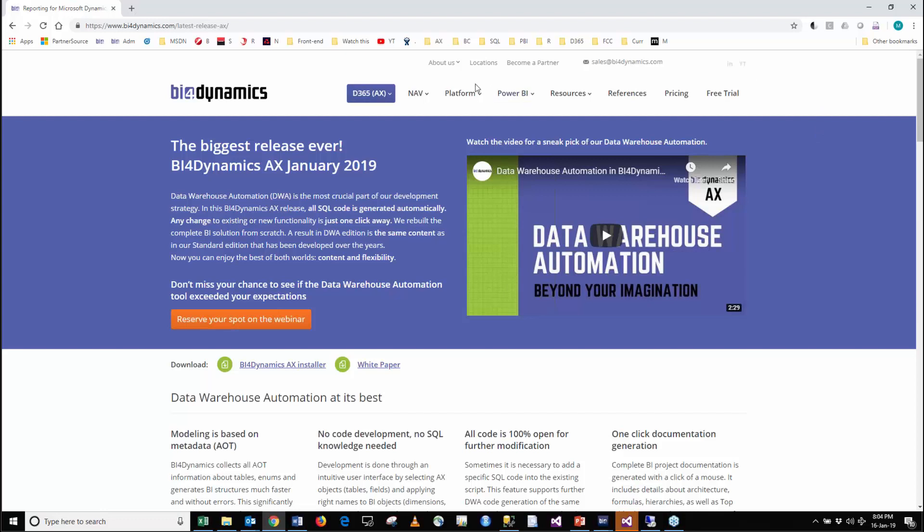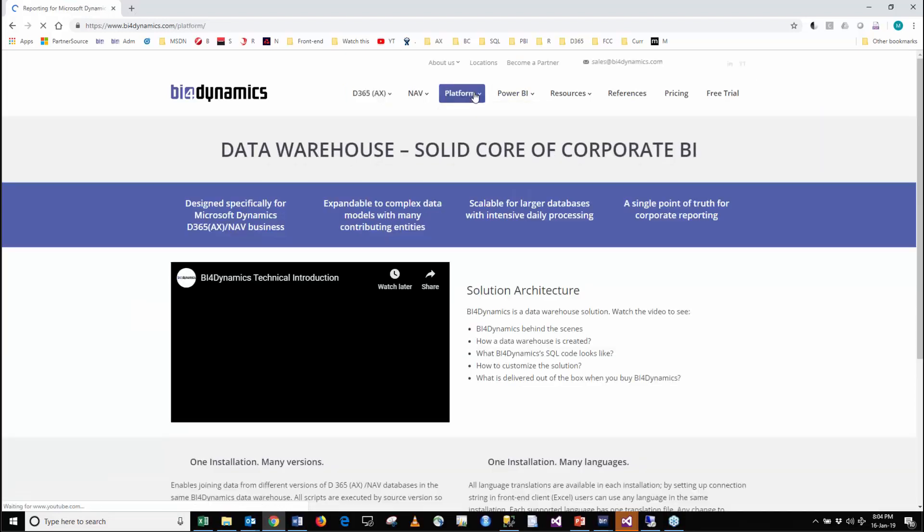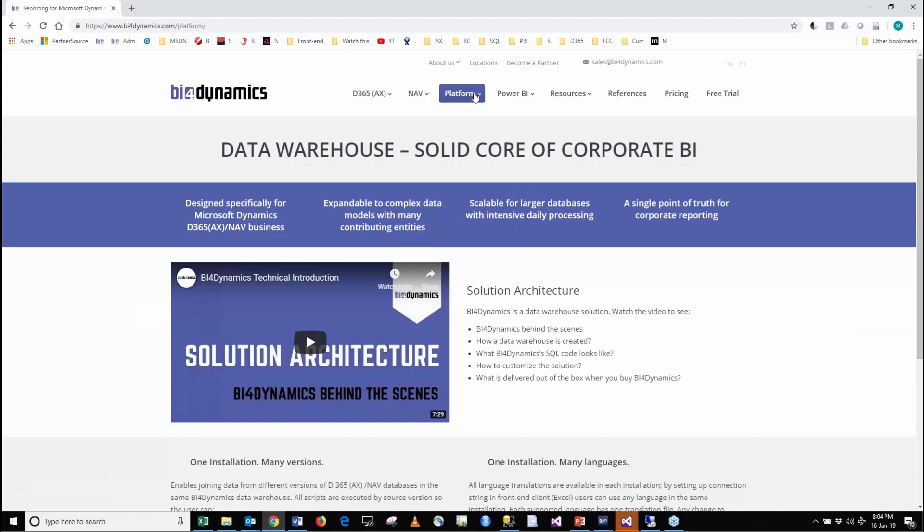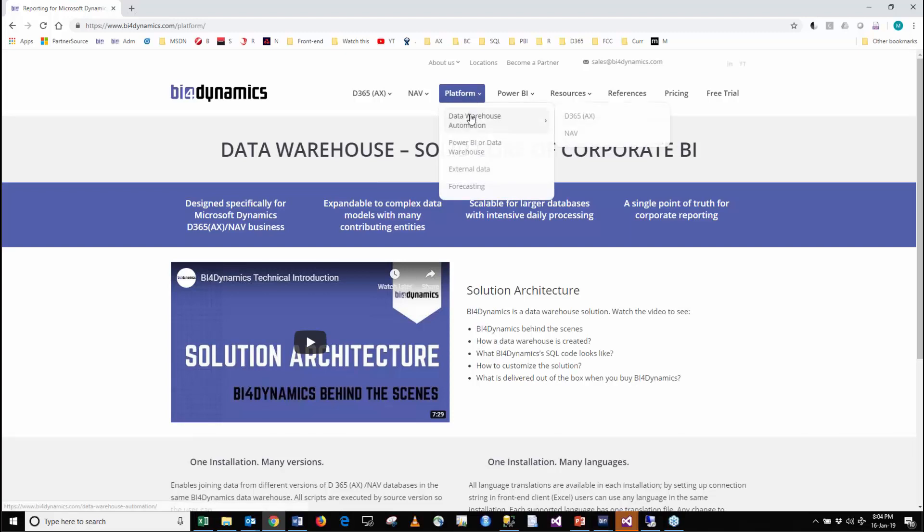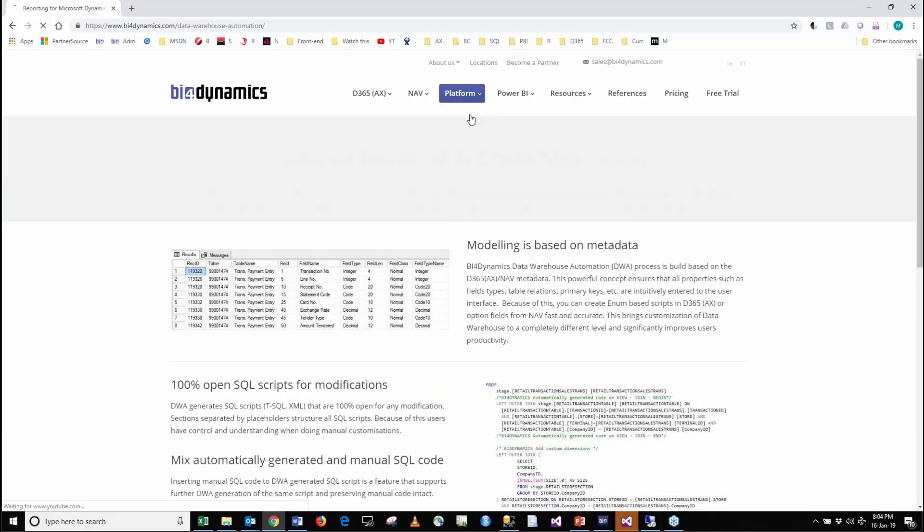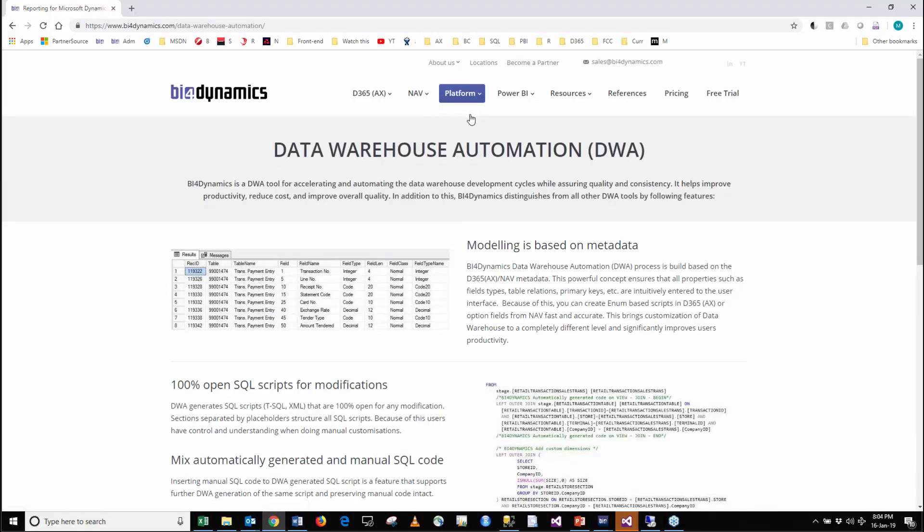As a platform this is a data warehouse solution where we create proper data warehouse star schema with all the corporate data warehouse features. It can crunch 200 tables in the model, manage terabytes of data, and is scalable in any sense. Here it comes to data warehouse automation where all the code that's building data warehouse and analysis services cubes is generated from the tool. This greatly helps productivity and decreases errors while coding, improving the quality of the product or project.